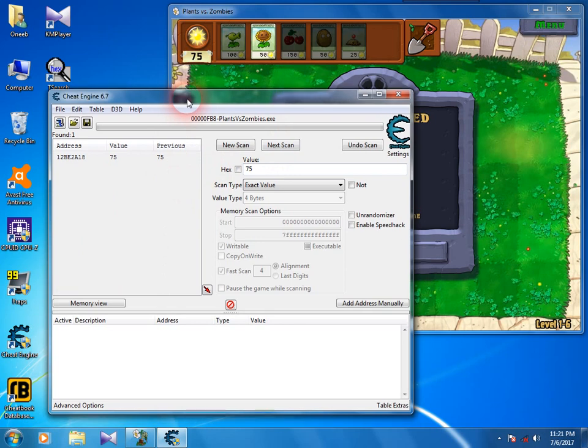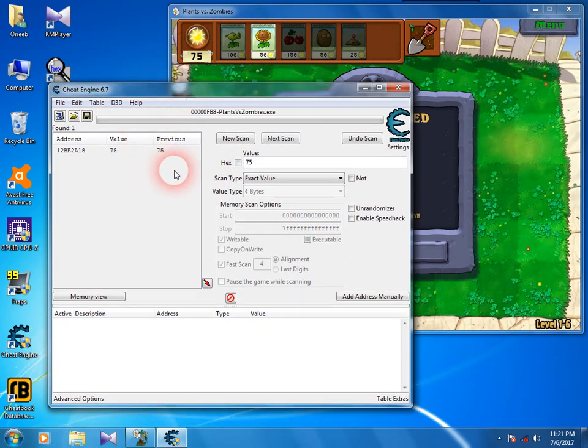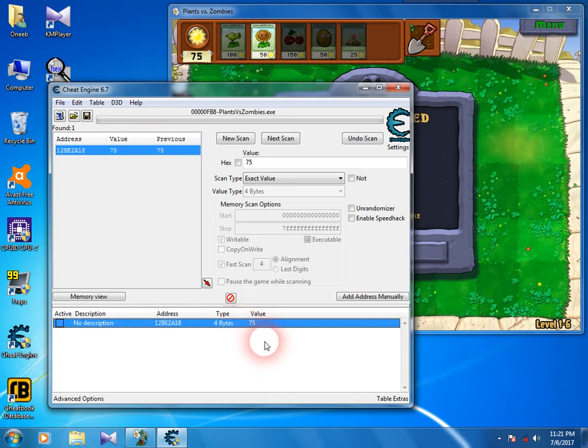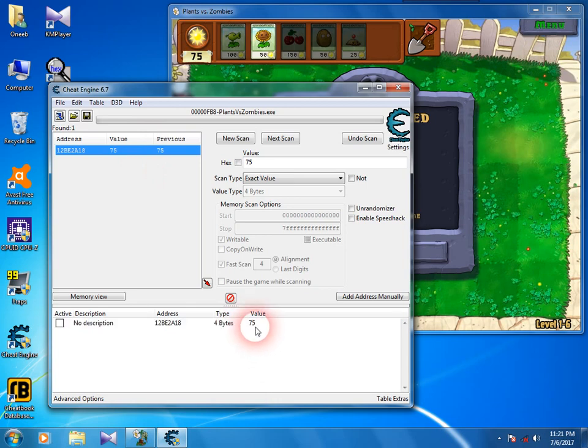We've got the address. Double click it and it appears right here.